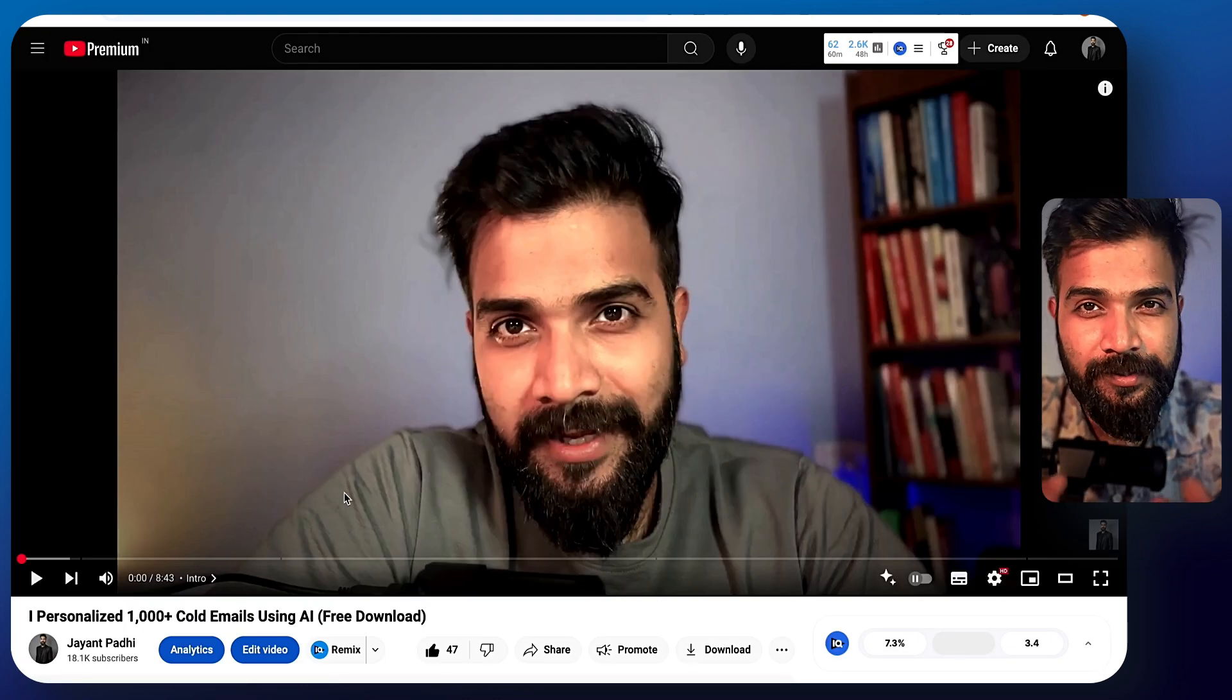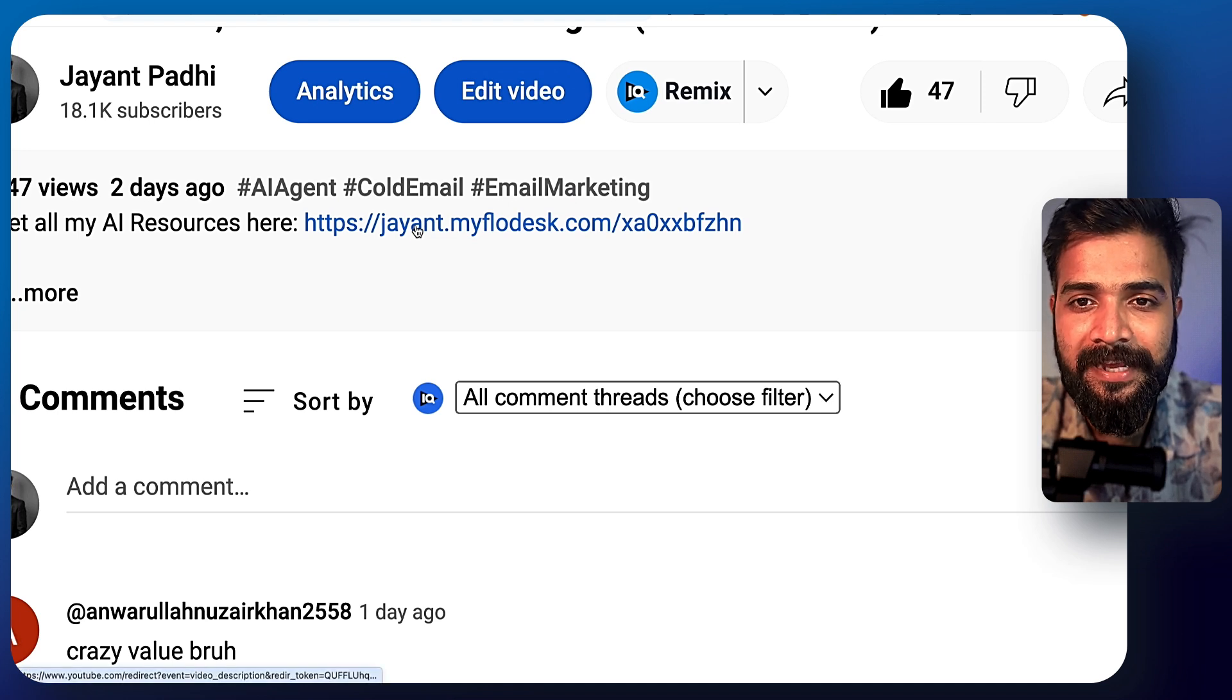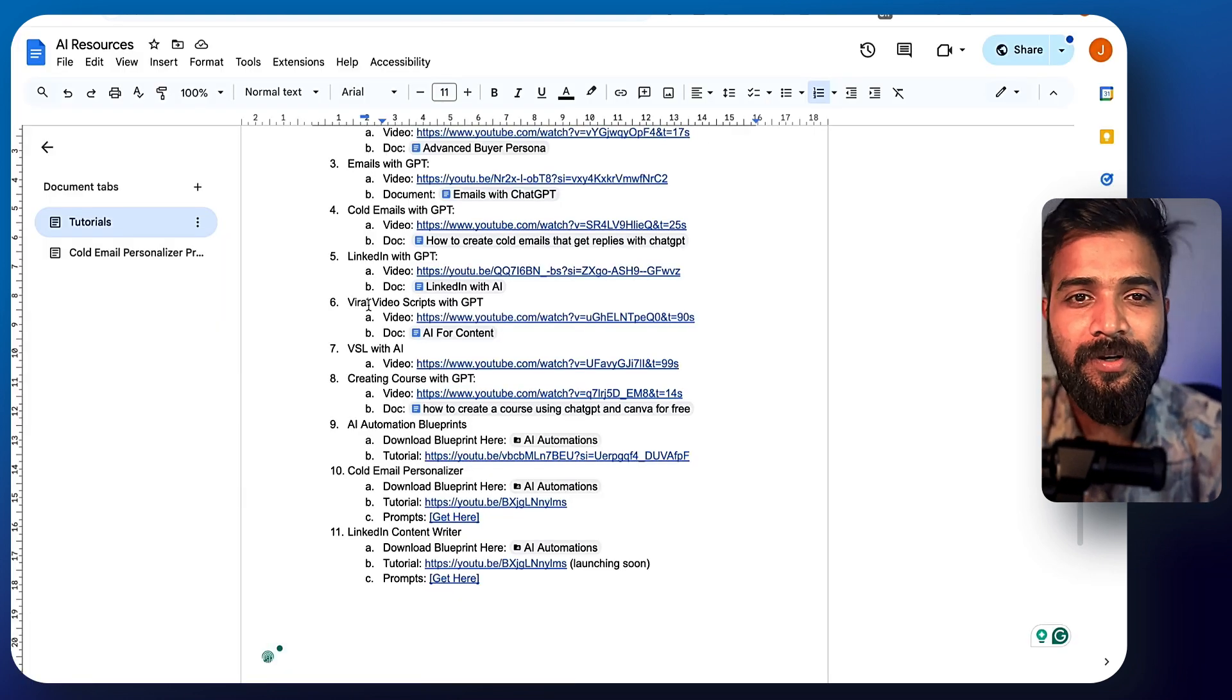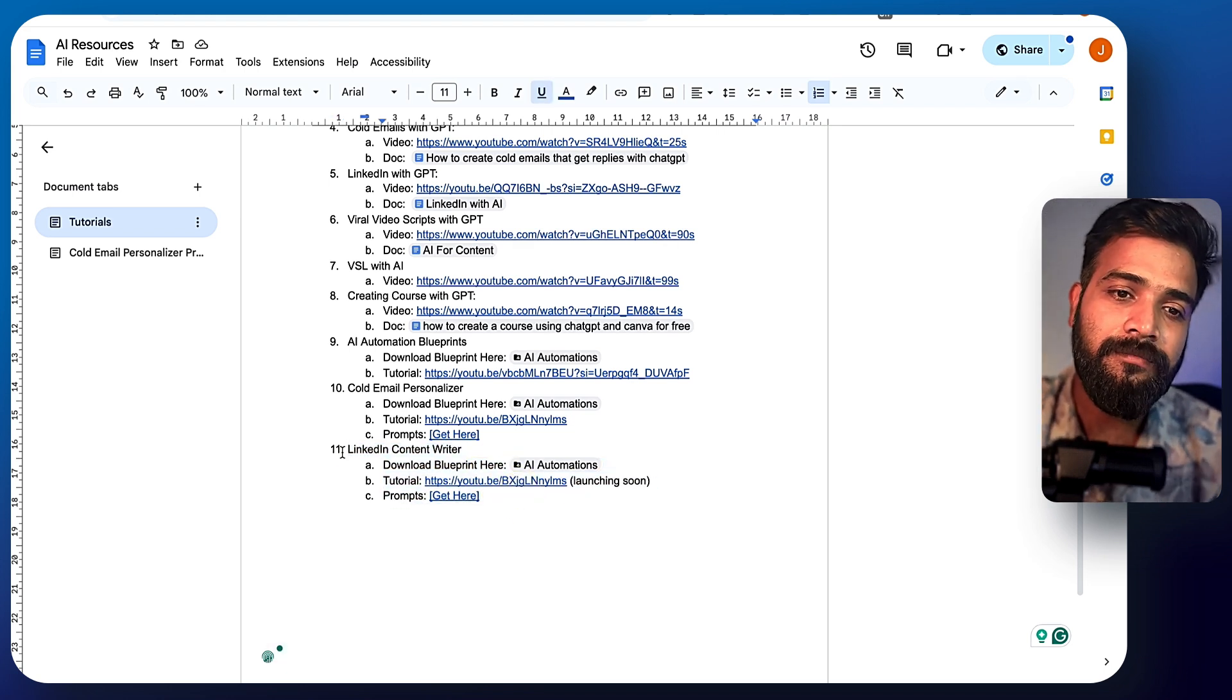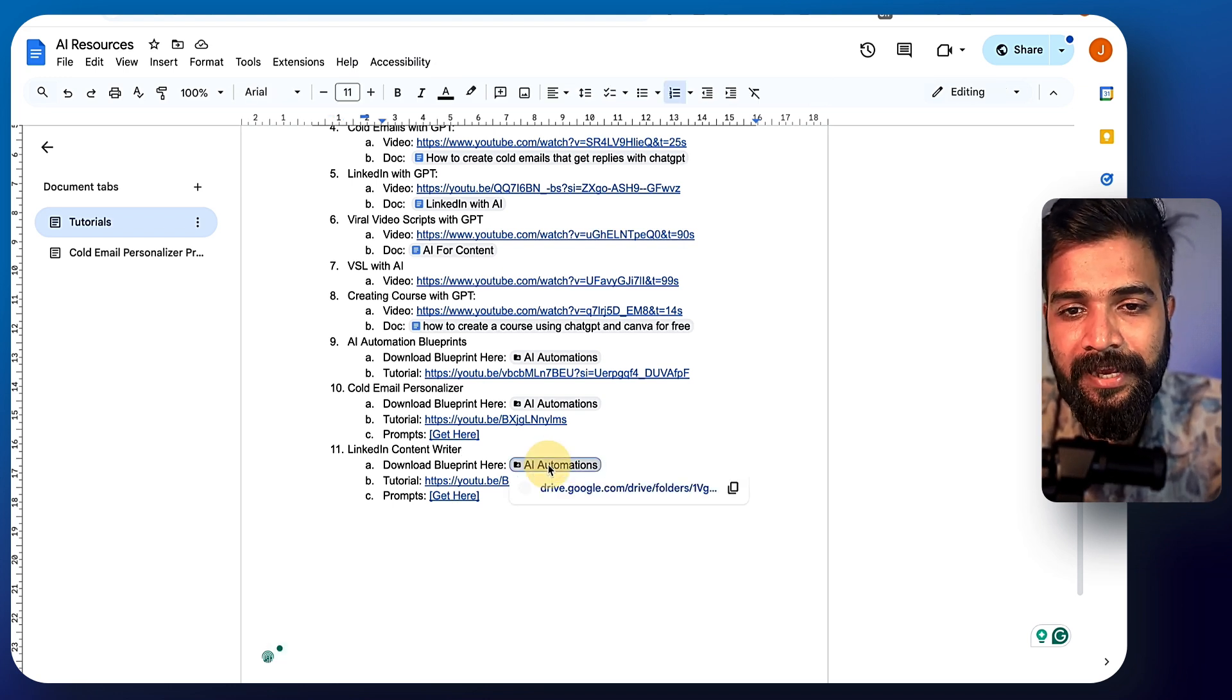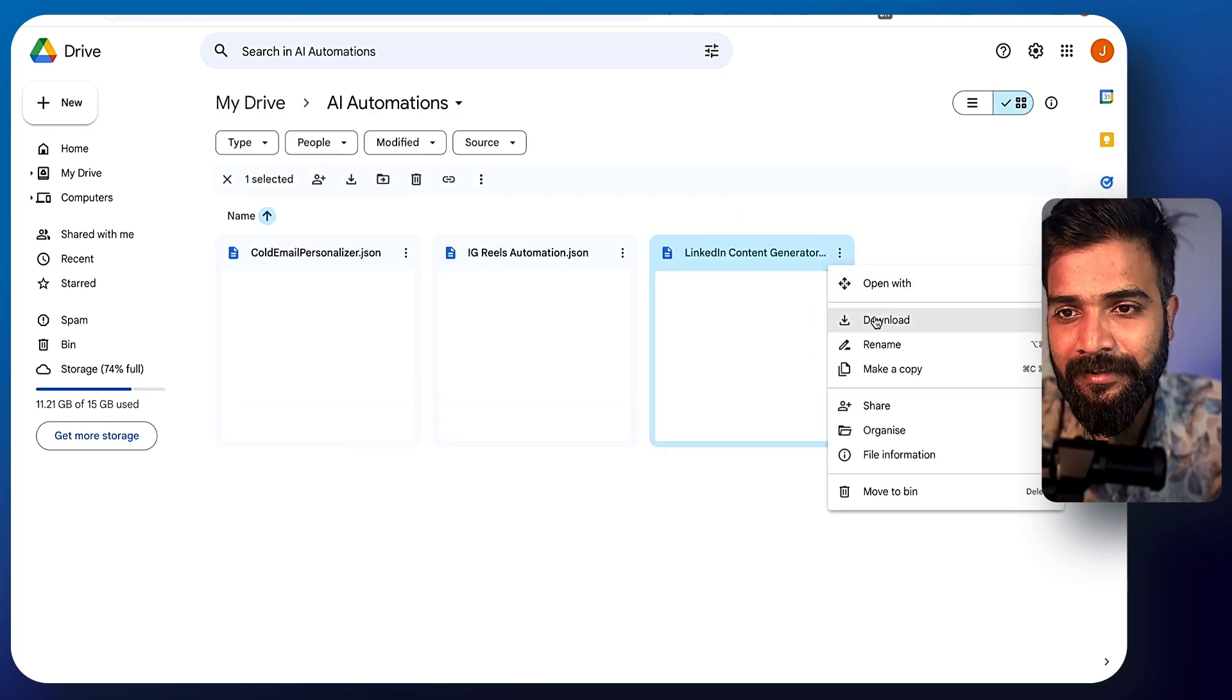Now if you want to use this particular AI tool, all you have to do is go to the description of my video and click on this particular link. Once you click on this link, you'll come across this particular page where you can simply put your first name, email address, and download. And once you click on download, you come across this particular Google doc and you can check the 11th line here, which says LinkedIn content writer. You get all the prompts that I have written and all the AI automation.